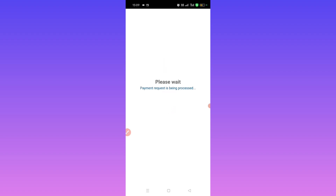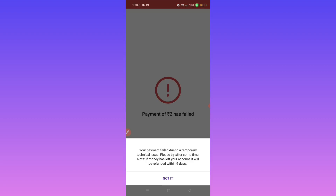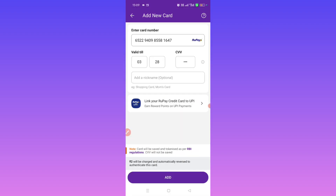Please wait while processing your request. If you have any situation, add your card. Payment has failed. Your payment failed due to a temporary technical issue.